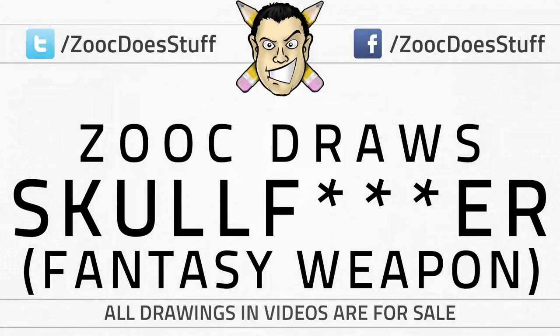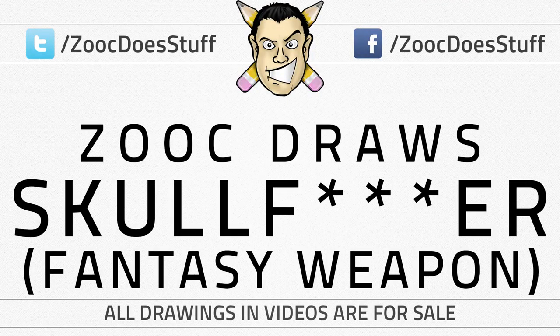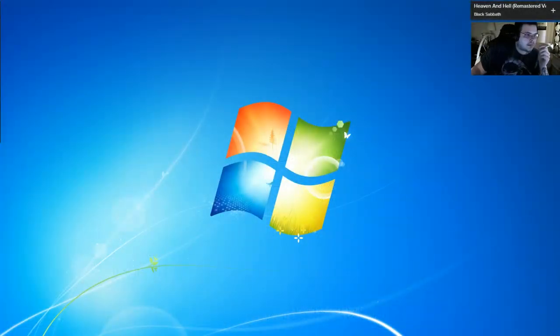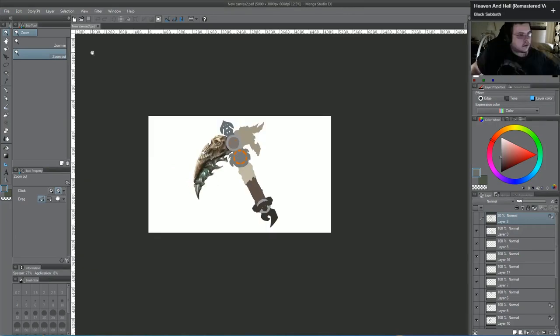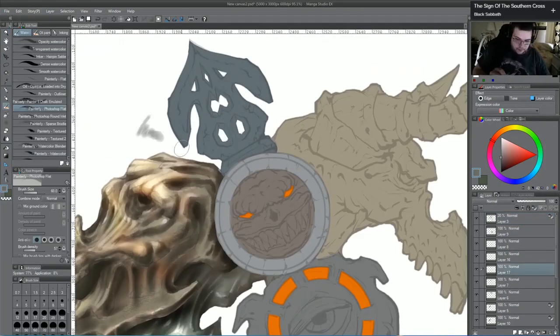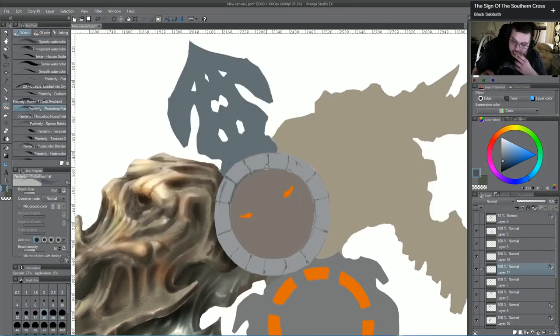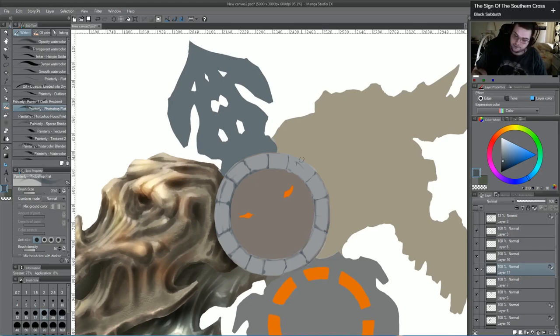Hello everyone, this is Jukin, today I'm bringing you a new painting video. This one is going to be a new fantasy weapon concept aptly named Skullfucker because it has a lot of skulls and if you get hit by it, you're probably fucked.